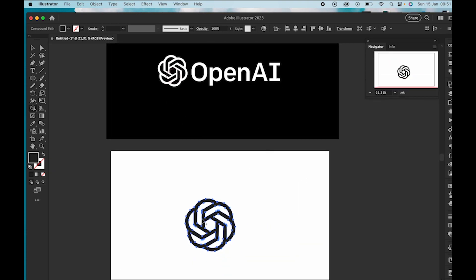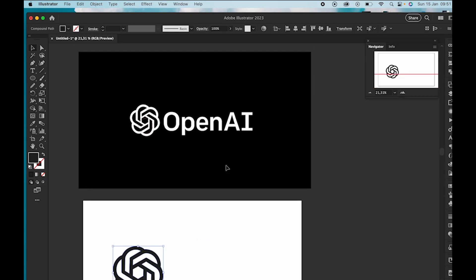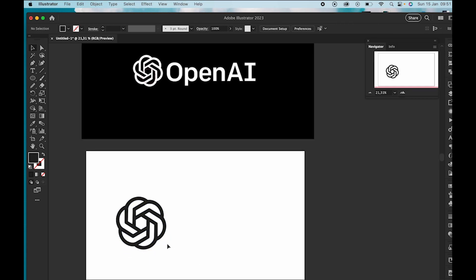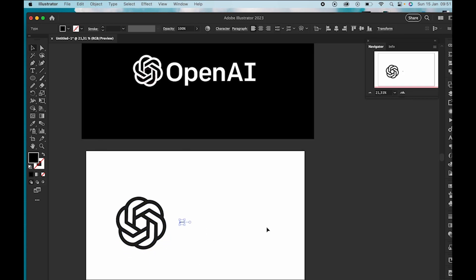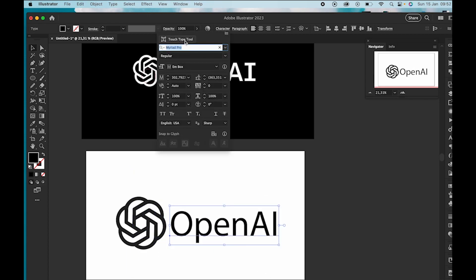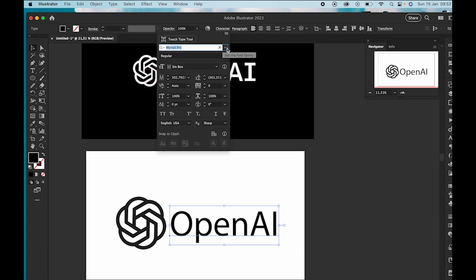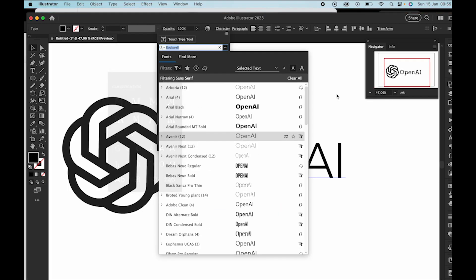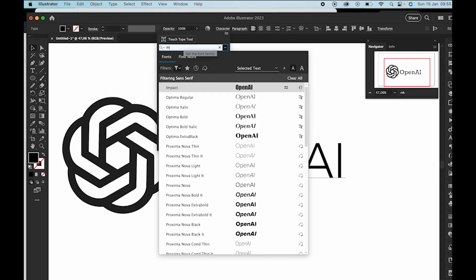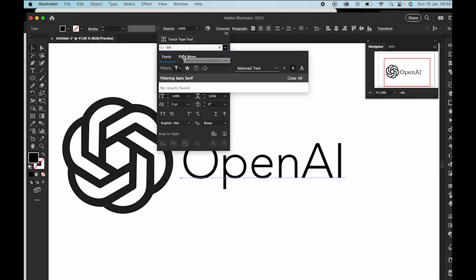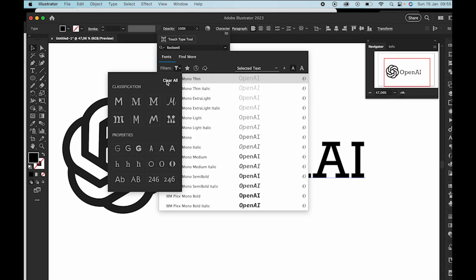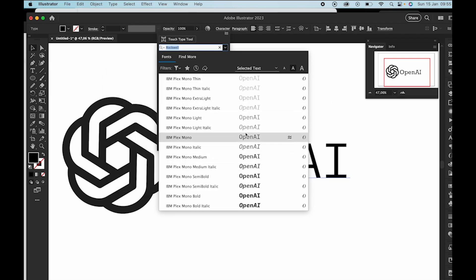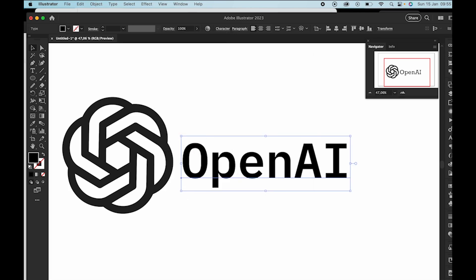Adding OpenAI is going to be very easy. Just click on the T for the text tool and write your word OpenAI. After adding OpenAI the font that you'll be looking for is Monotype font. I did have IBM in mind but it shouldn't be too thick. The logo on the other side is not too thick. This is what I managed to do.